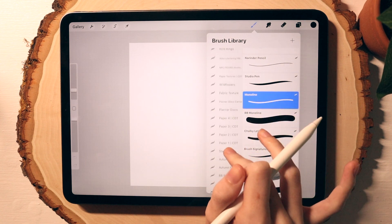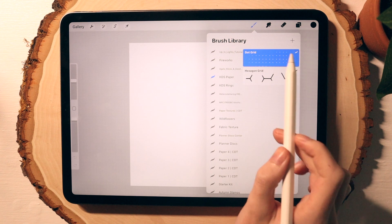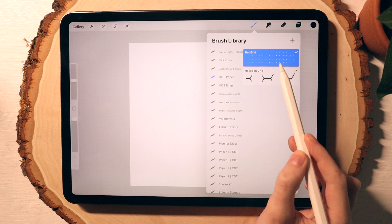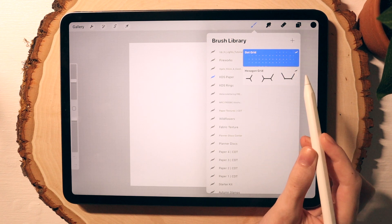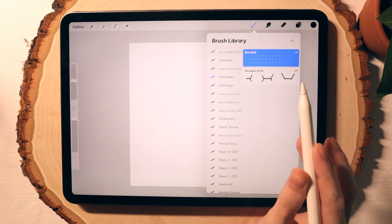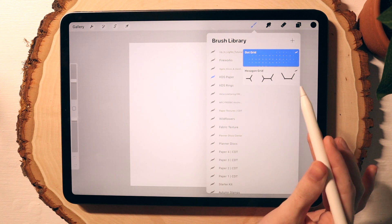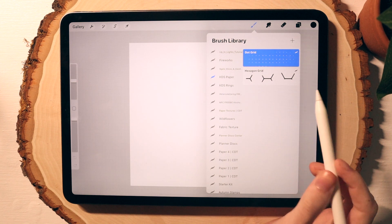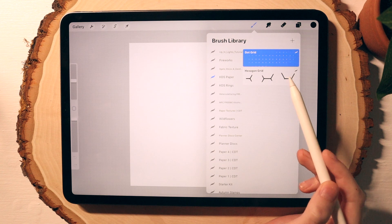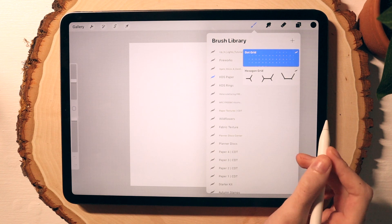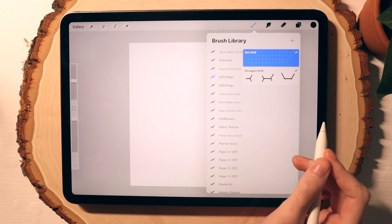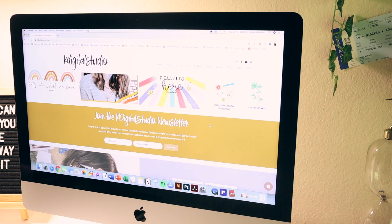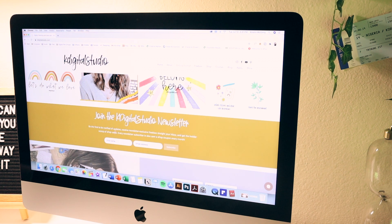I have two brushes that I created: the dot grid and the hexagonal grid. These brushes will be available for free if you are a newsletter subscriber. I have freebies available for anyone on my website, and then I have freebies just for those who are signed up with my newsletter.